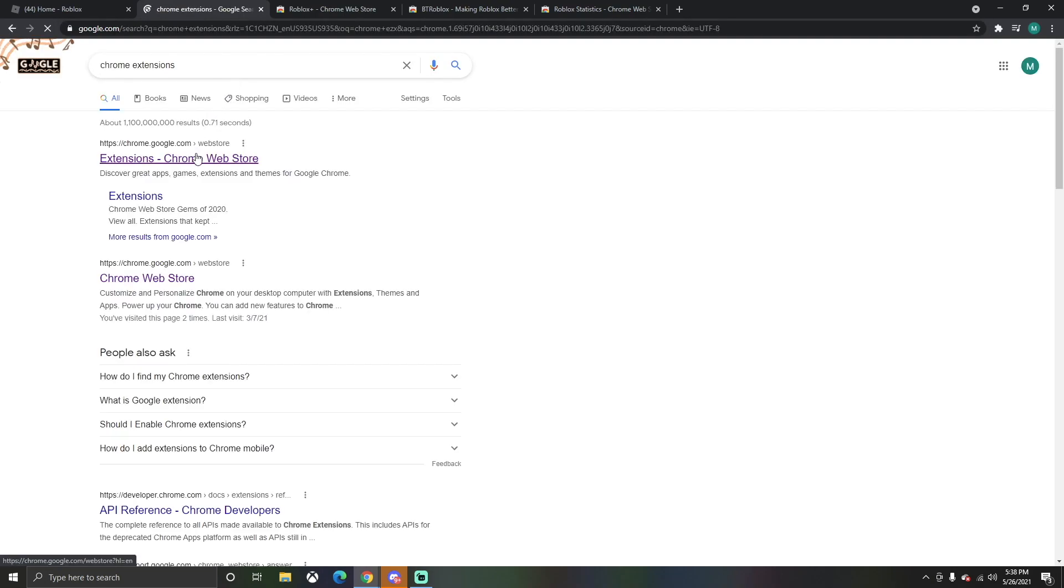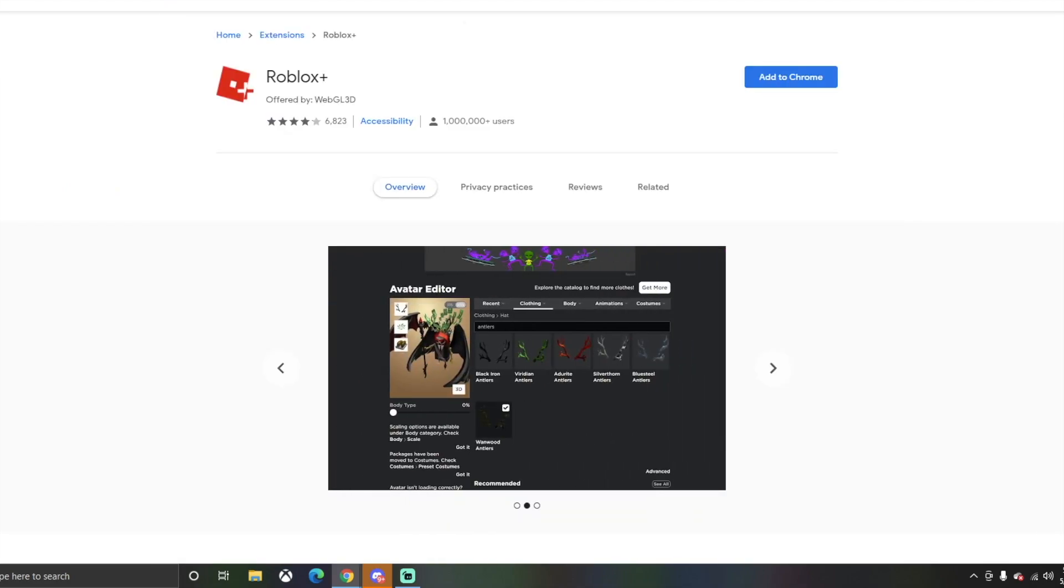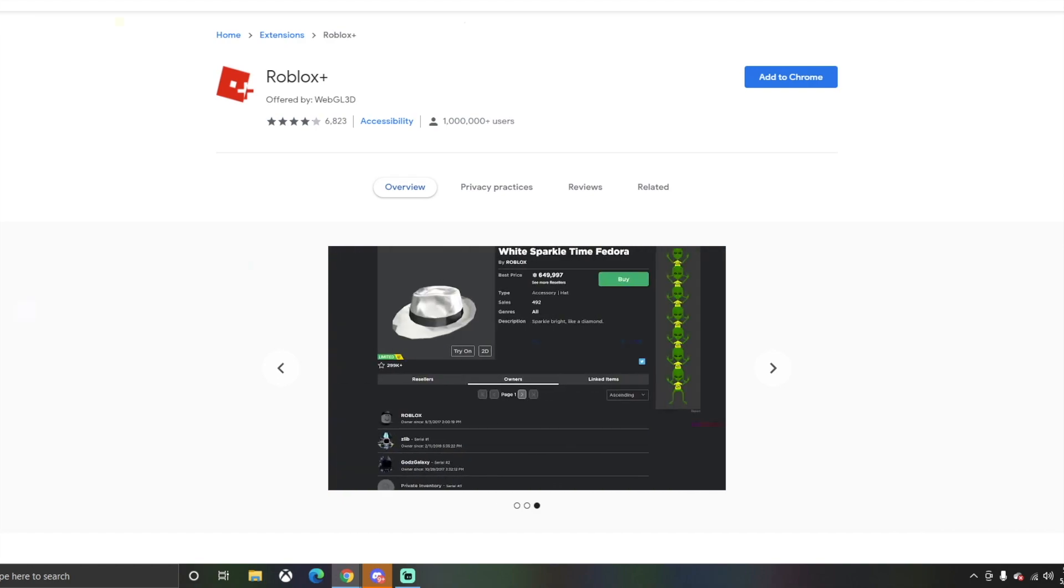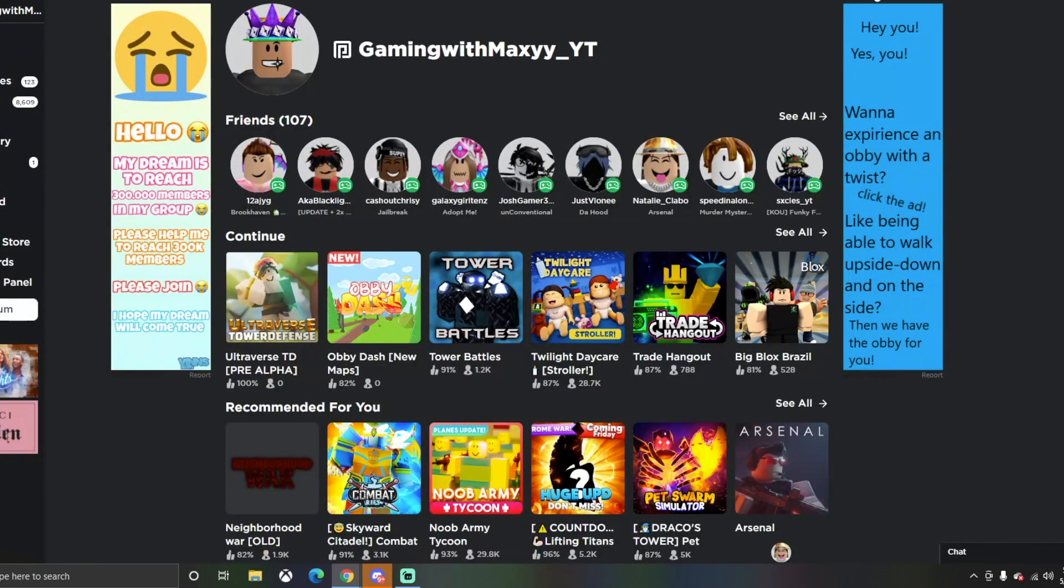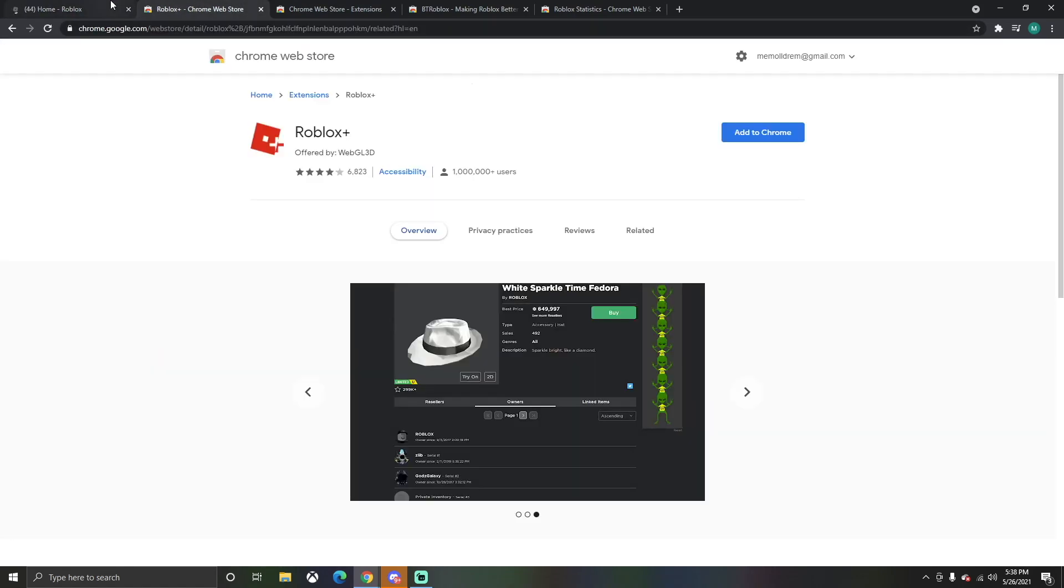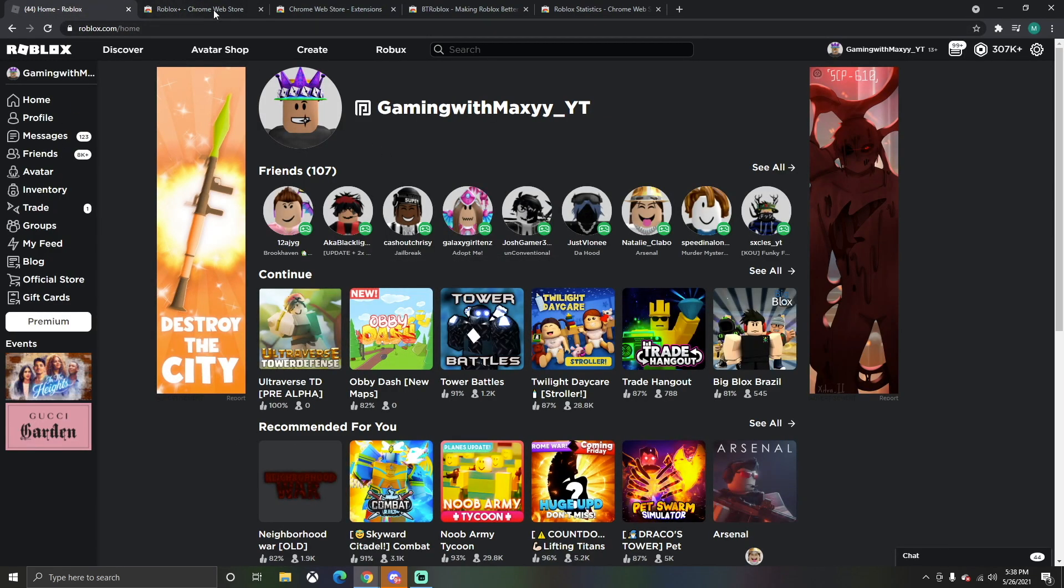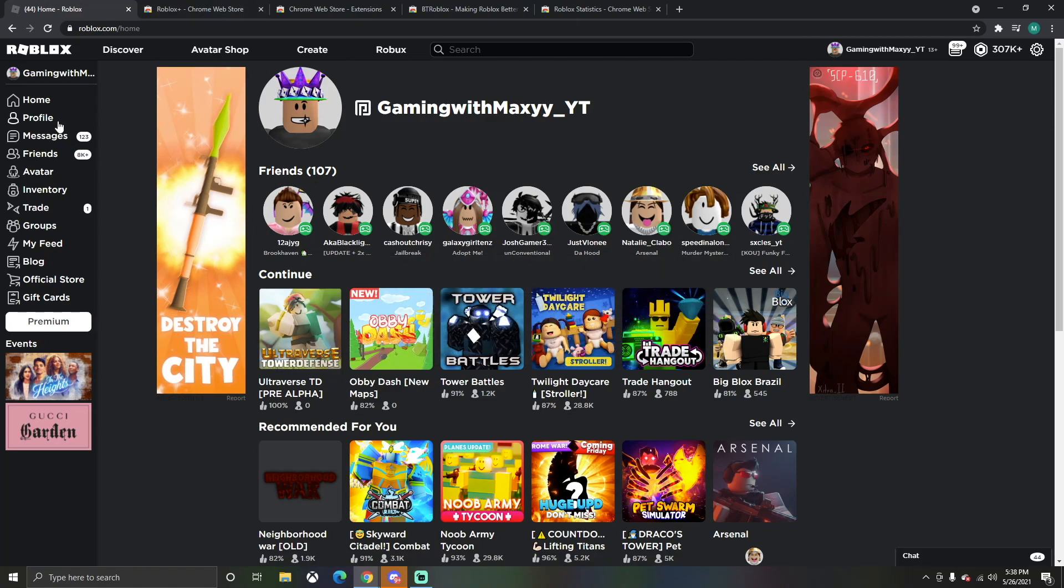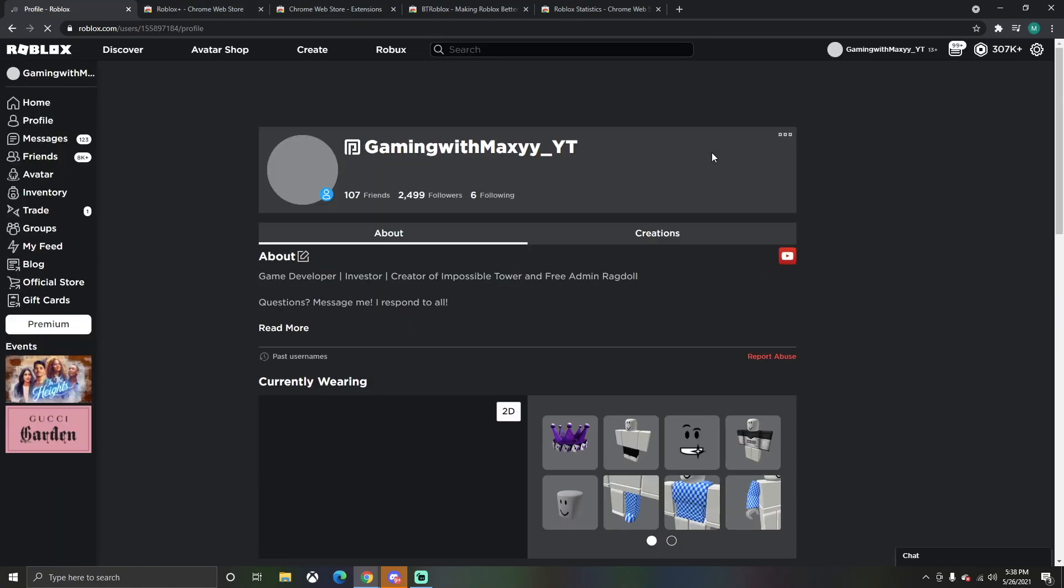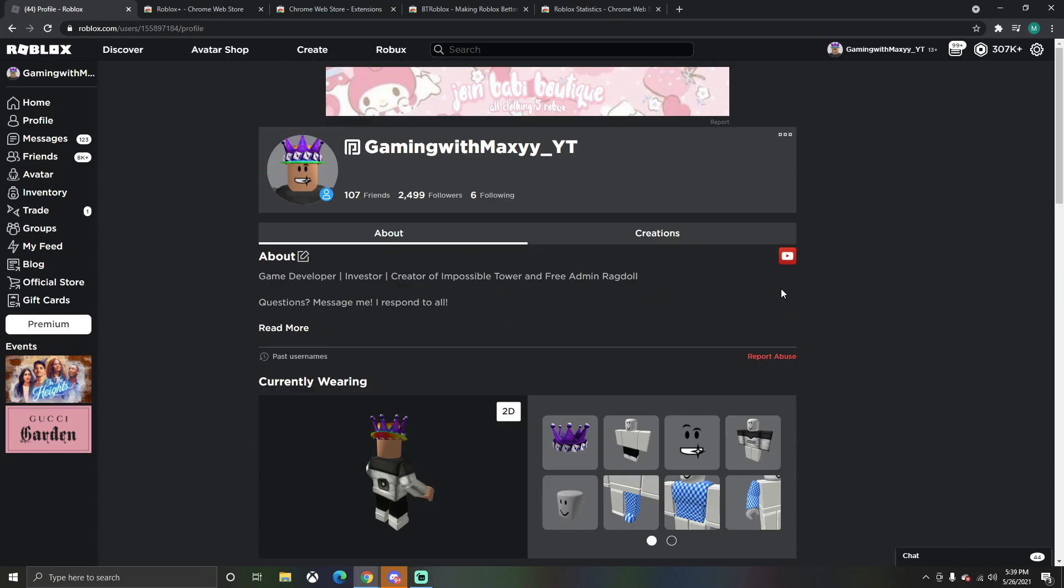The first one we have is Roblox Plus. These will not hack your accounts - trust me, I have a lot of Robux on the line and I'm adding them to my account, so don't worry about it. If we look at the traditional layout of my home page, it looks like this. If you go to my profile, it looks pretty basic.